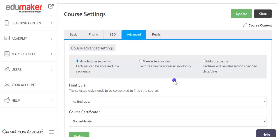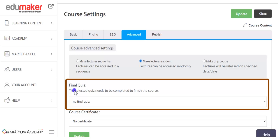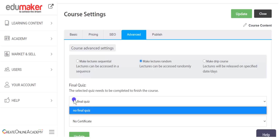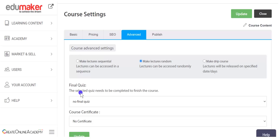For a drip course, lectures will appear after a specified period, which can be set date-wise or interval-wise in days. In a newly created course, random access is set as the default. Below that is the final quiz option, where you may select any quiz in the course as the final condition to mark the course as completed by the student — this acts as a final exam to assess learning.